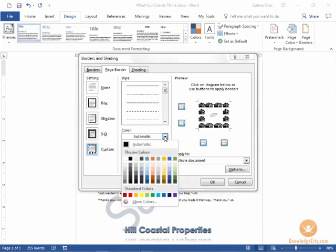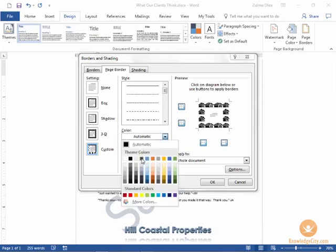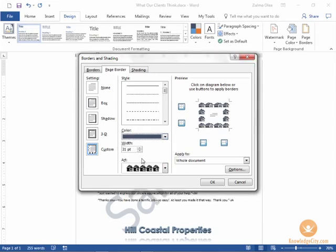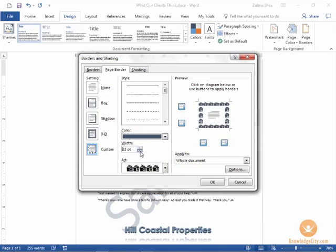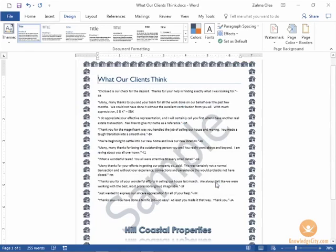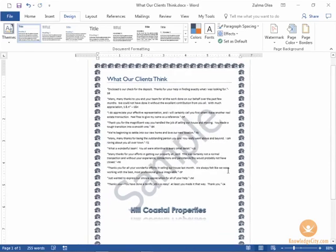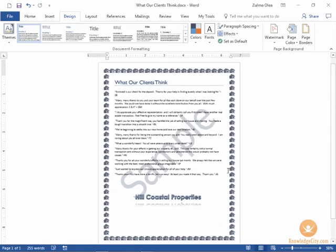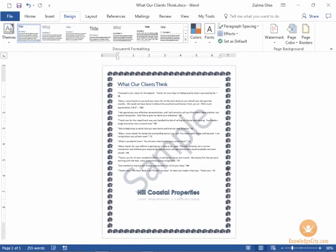So if I wanted to I can change the color to this blue theme I've been using and I can change the size. I'm going to keep it at about 24. I'll go ahead and click ok. Take a look at what we've done here and that's how you work with page borders colors and adding watermarks in Word.